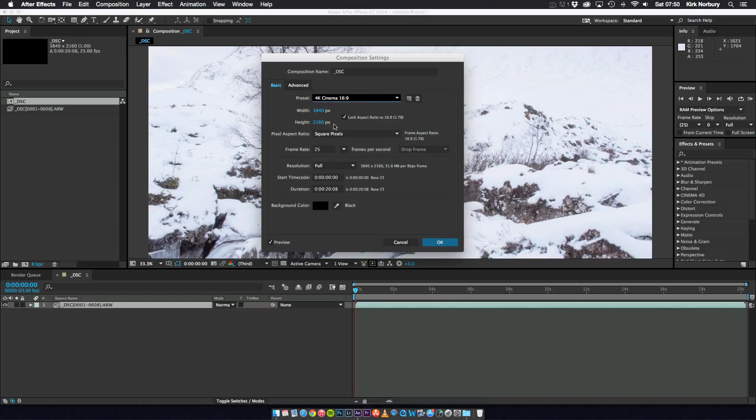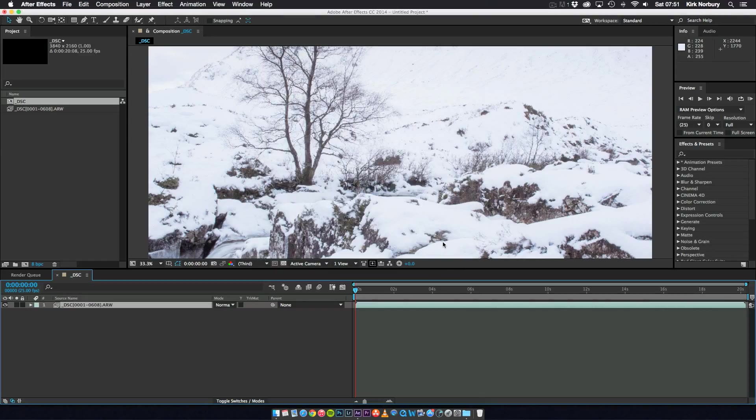Basically what you do is you can just change the resolution and then you can save it. And that's what I tend to do, it makes it a lot quicker. So I'll just click OK.